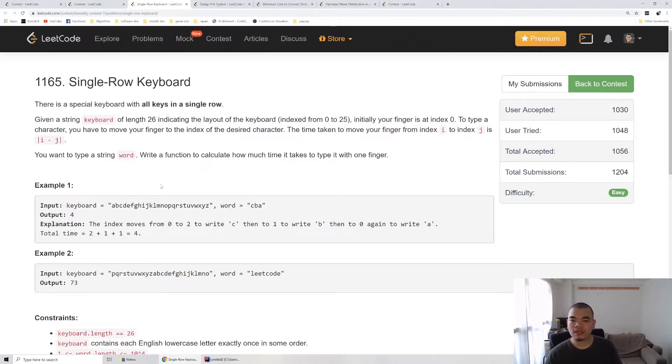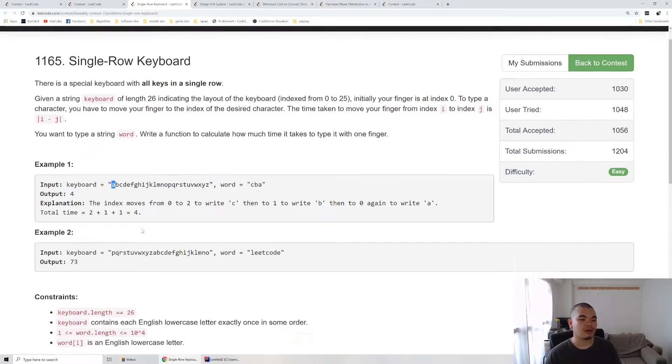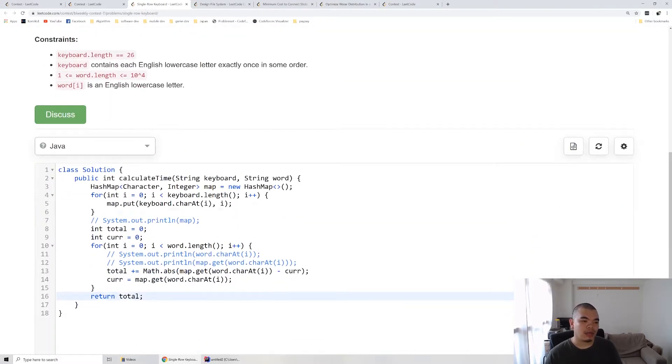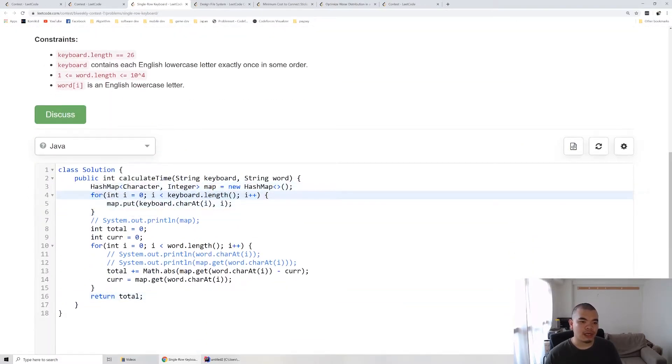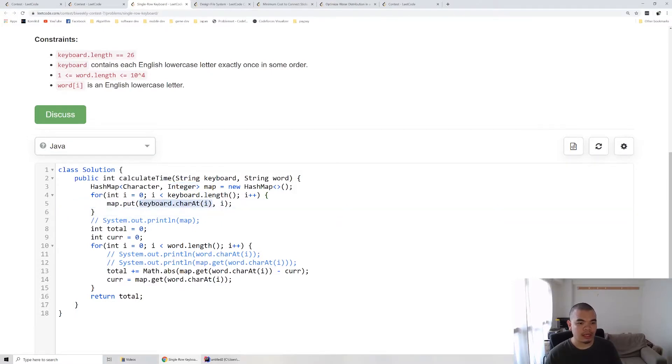This question we can solve by using a hash map to map each letter to its position in the keyboard. We create the hash map to store the character and what index it's at on the keyboard. We loop through the entire keyboard and put that character with its index.